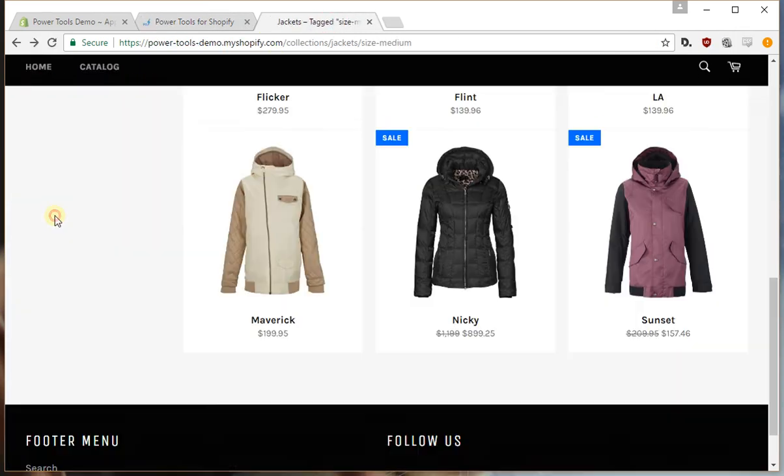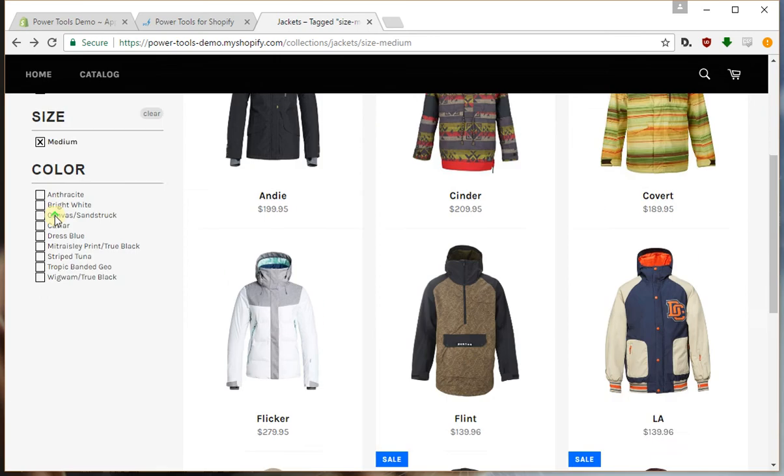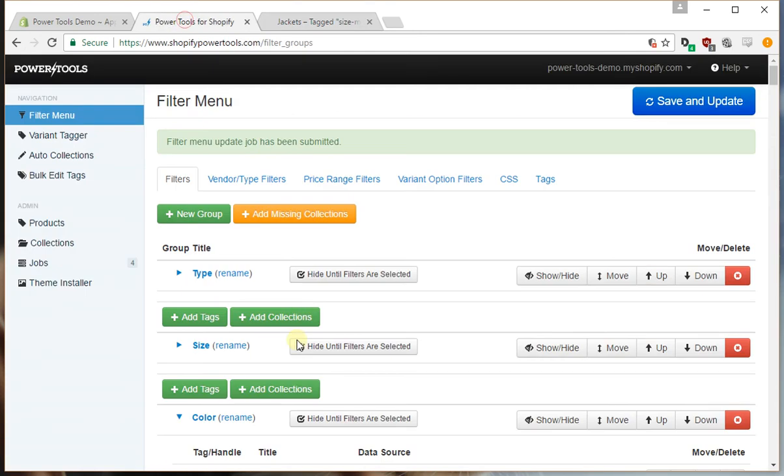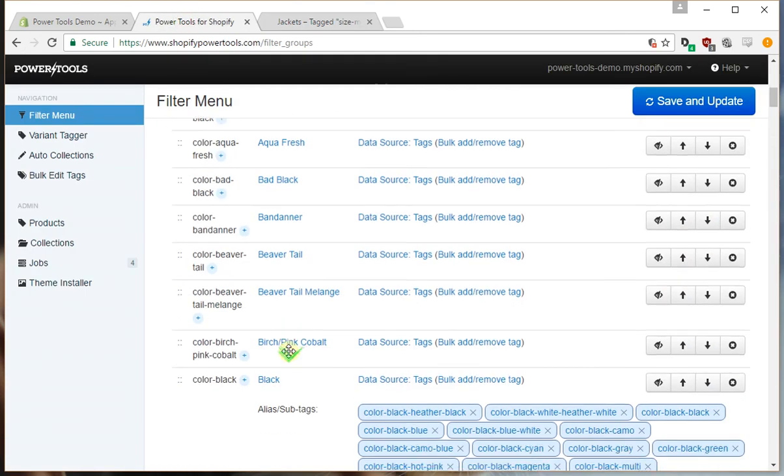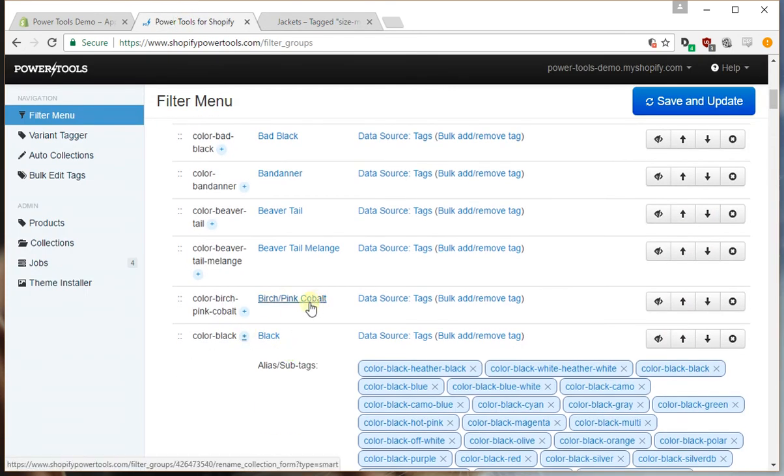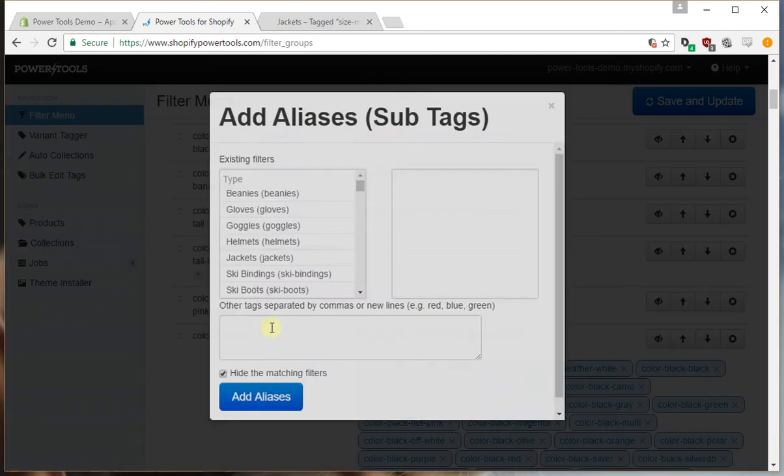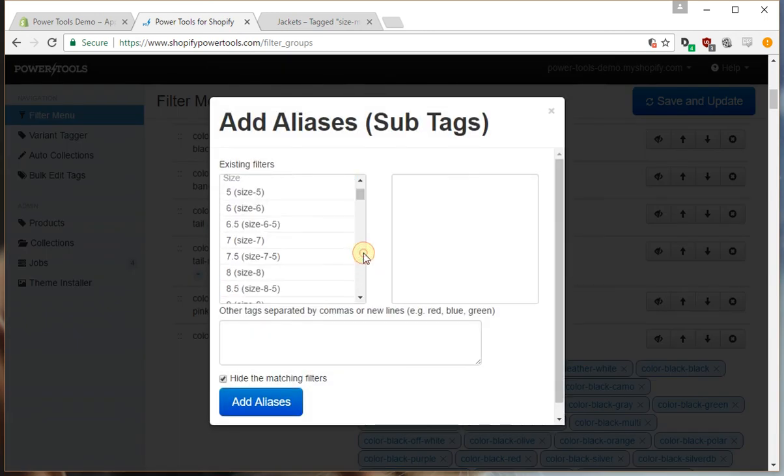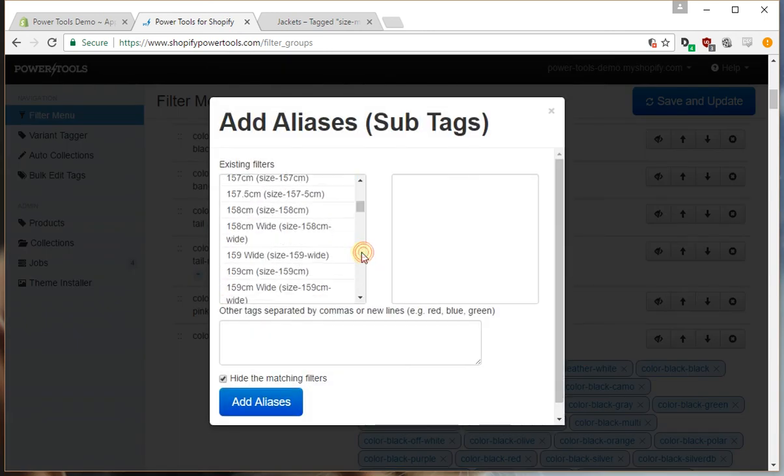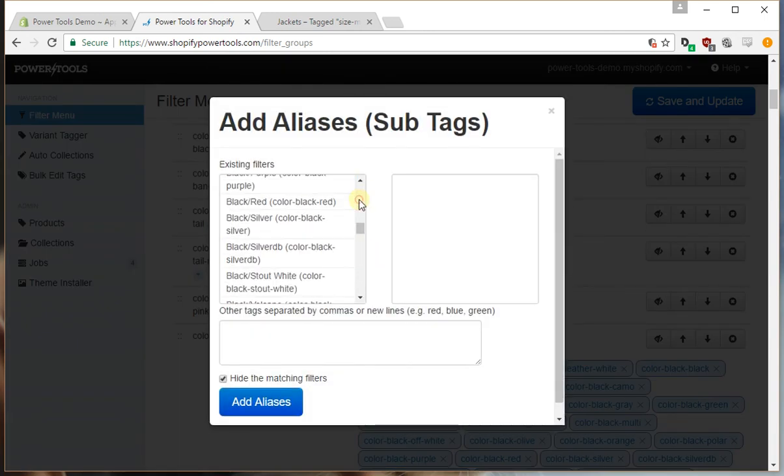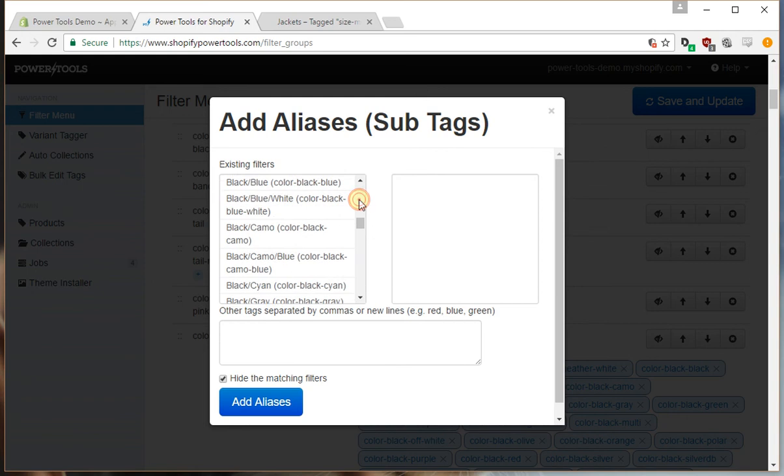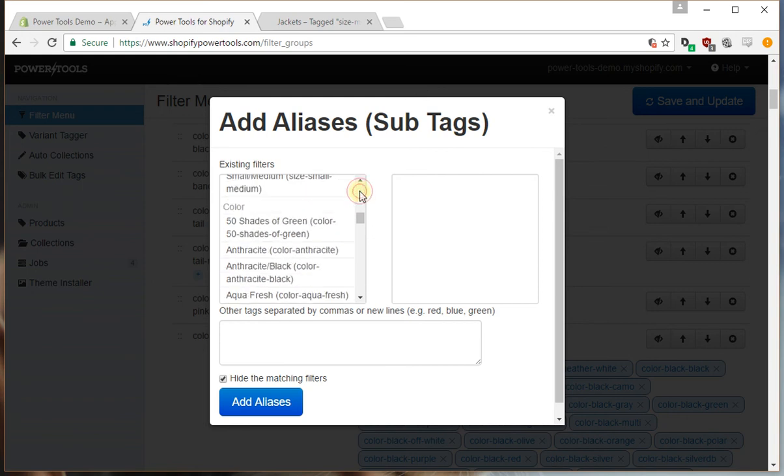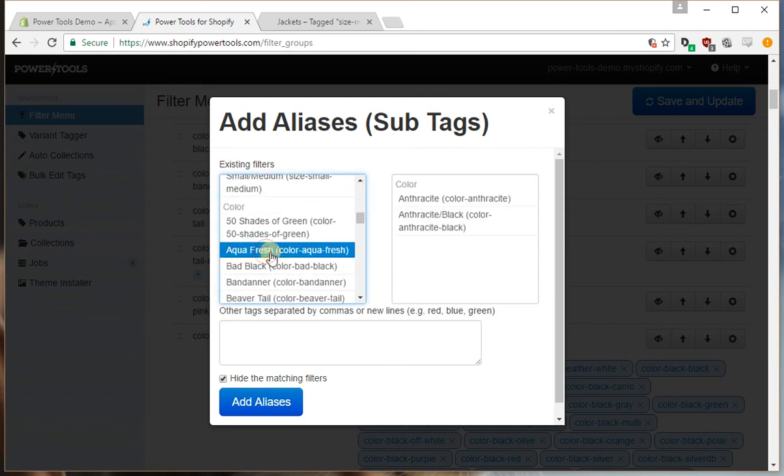So if we go back out, and you notice here we had... Let's add in one additional color, and that is anthracite.